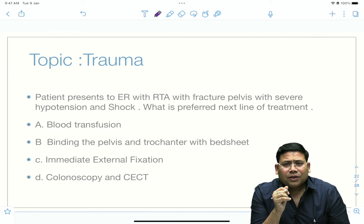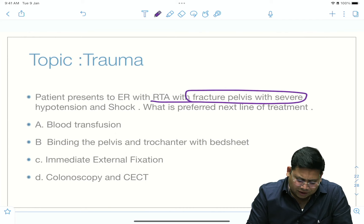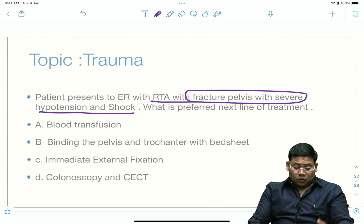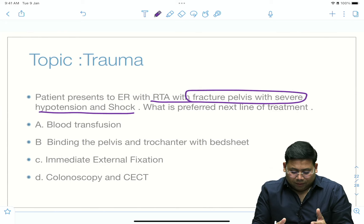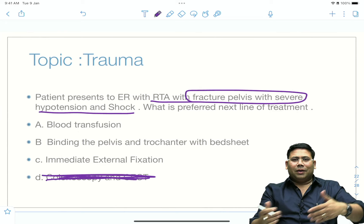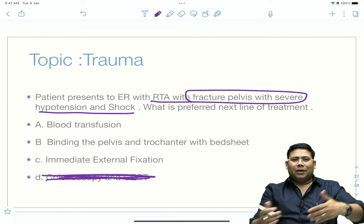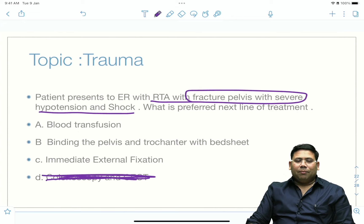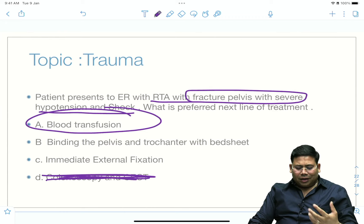A patient presents to the ER with RTA, fracture of the pelvis, severe hypotension, and shock. The preferred line of treatment prioritizes stabilization of the patient first — resuscitation — and then planning for intervention. Binding of the pelvis and trochanter with a bed sheet and blood transfusion are options, but option A (resuscitation and stabilization) is the most feasible first step.